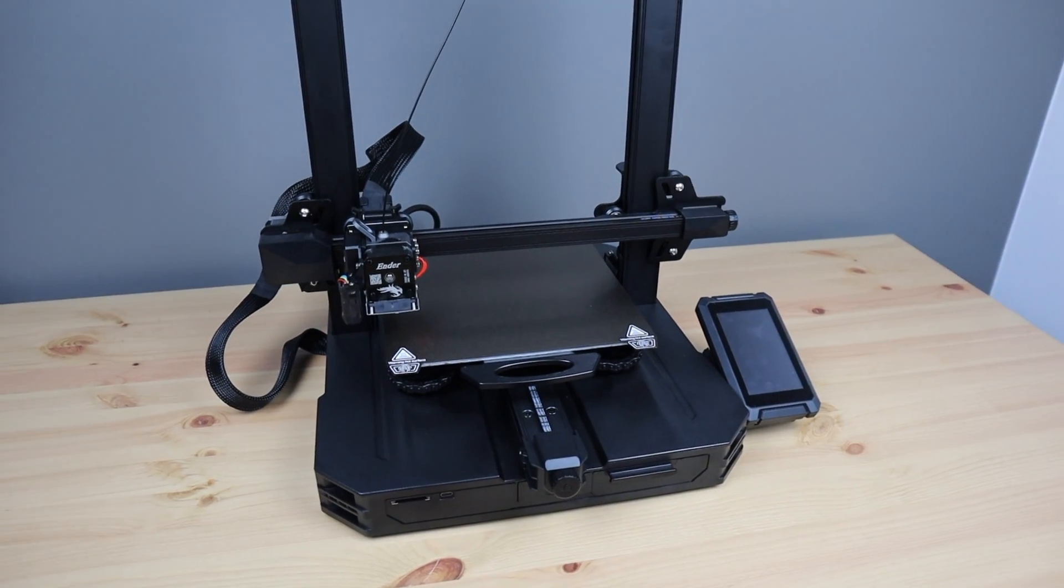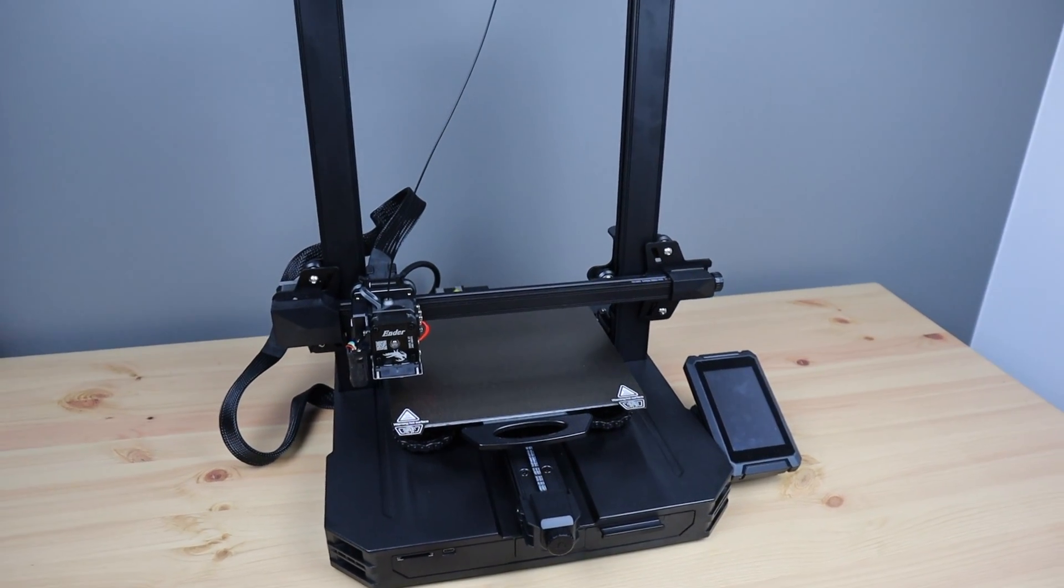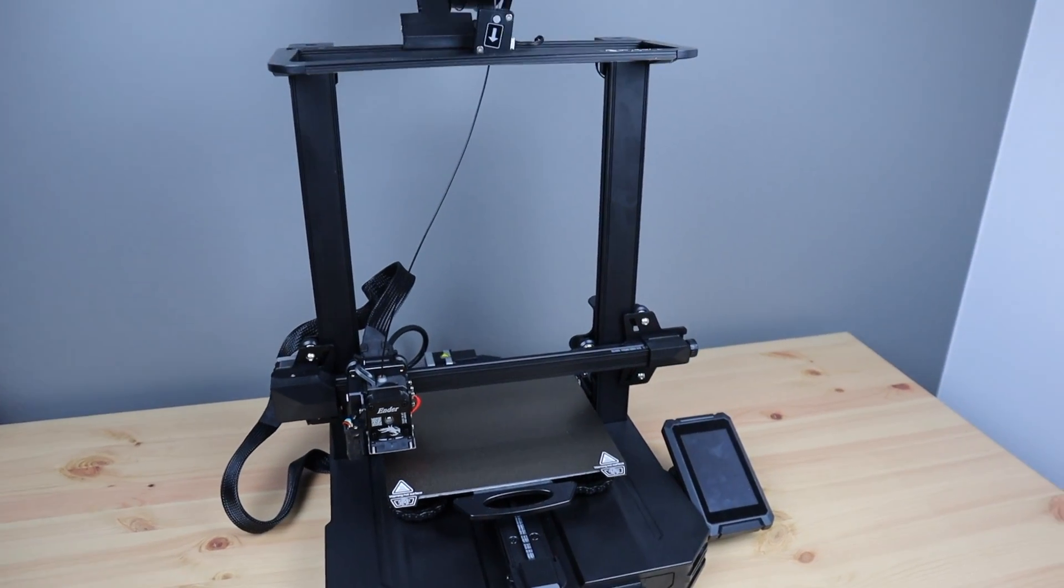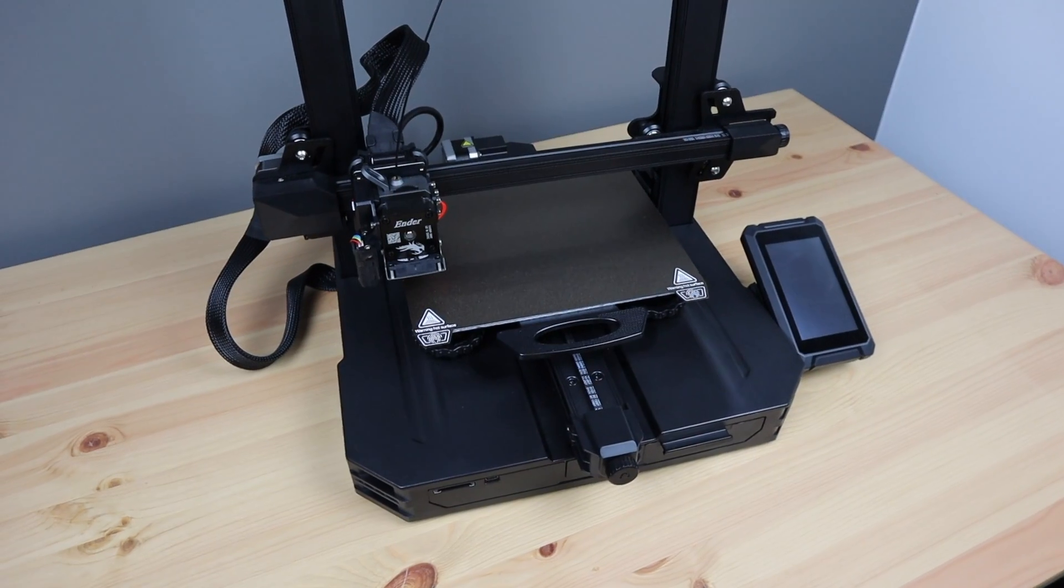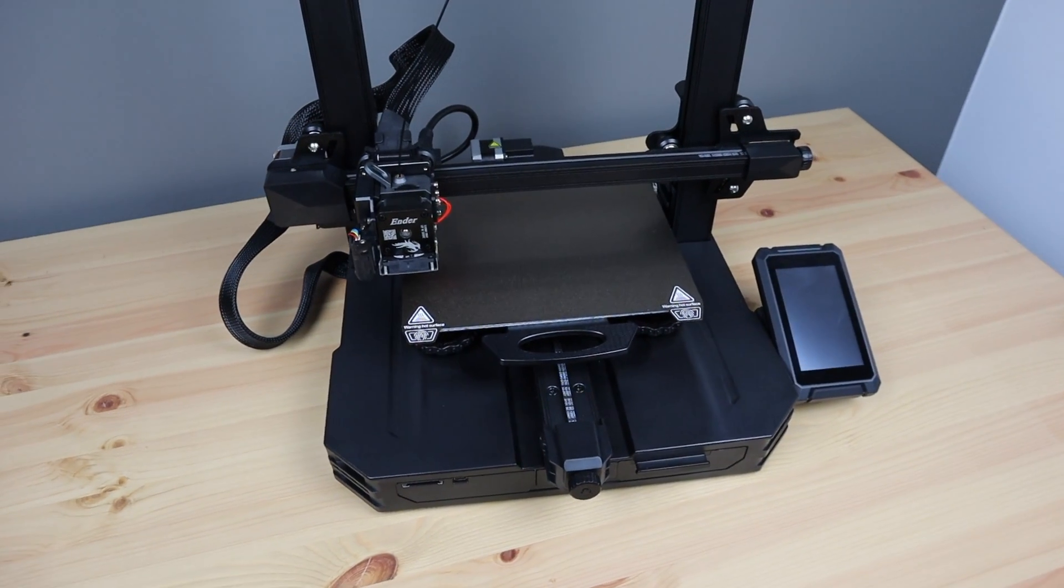The general shape and layout is similar to the original Ender 3 series, but they've made a couple of quite significant upgrades with the S1 Pro.